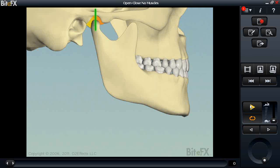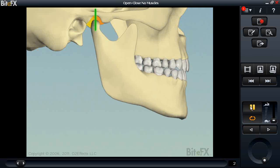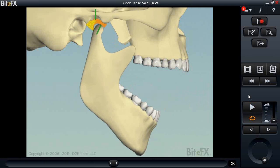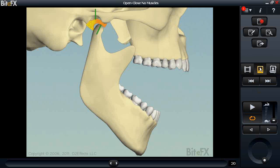I'll select an animation — simply single-click on the thumbnail. I've brought up 'open close, no muscles' and this animation is ready to play. I should note that because we're in a webinar, some animations may seem a little jerky — that's not a function of the program, it's based on the streaming video. Similar to the animation panel, our picture panel toggle works the same way.